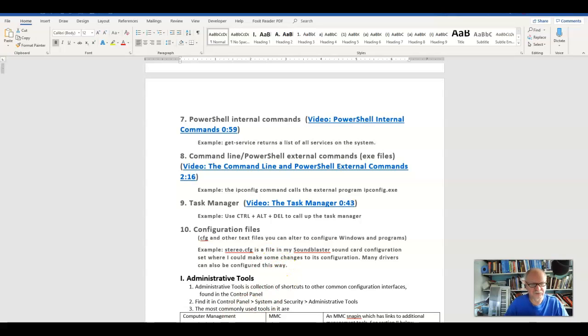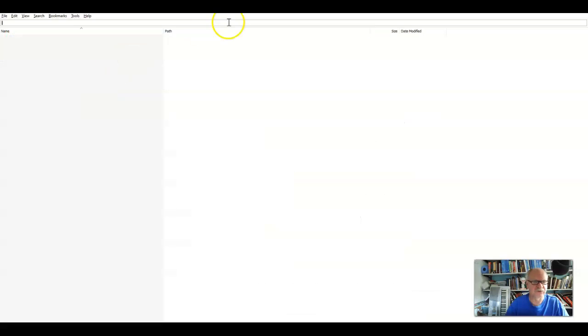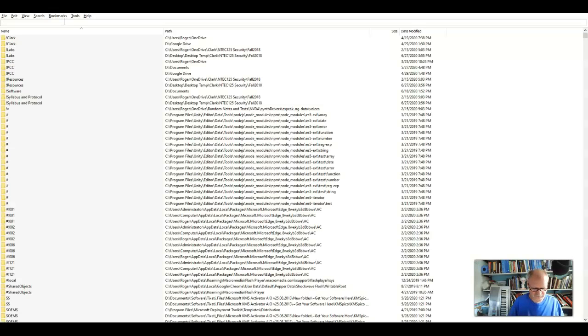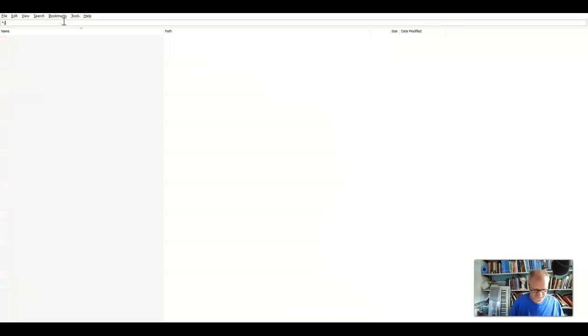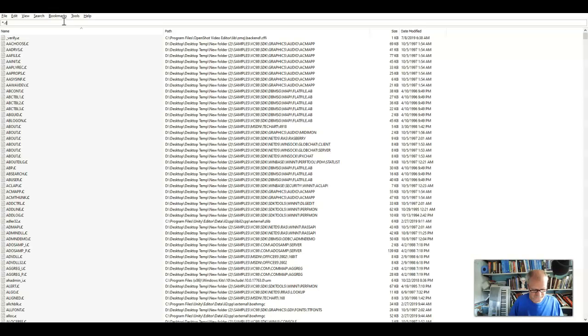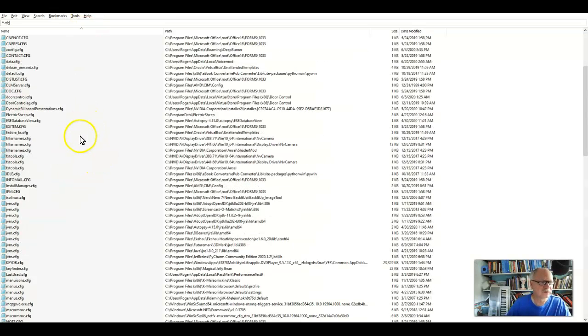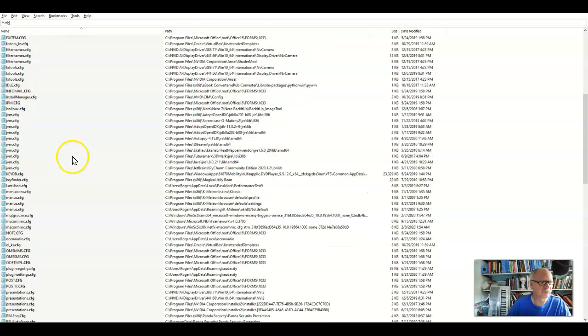If I do a search here, let's go to my, this is just an application I like to use to search things. Let's search for a CFG file and you can see several configuration files.